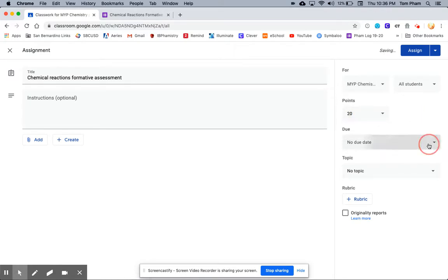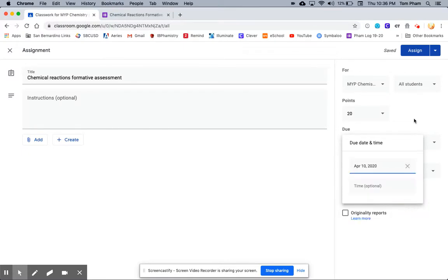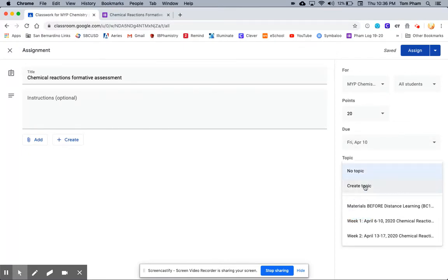I'm going to set the due date as Friday, April 10th, and the topic will be for Week 1 from April 6th to April 10th, Chemical Reactions.